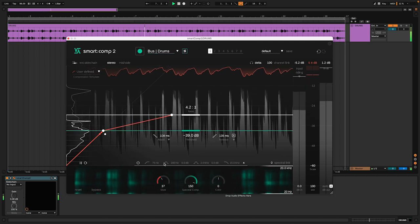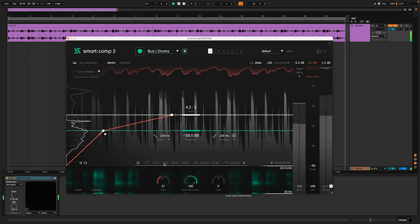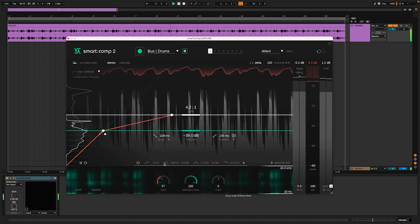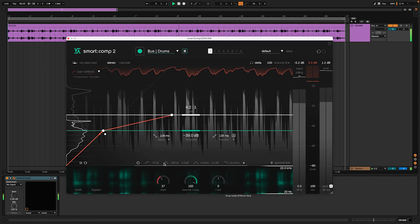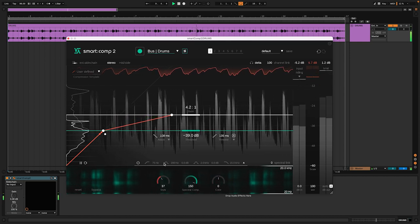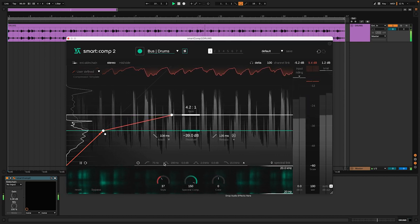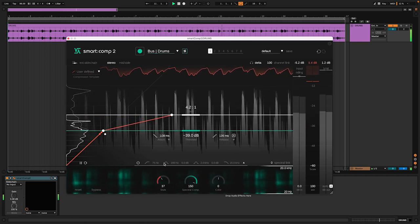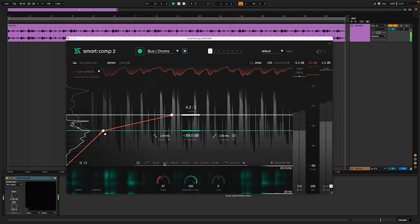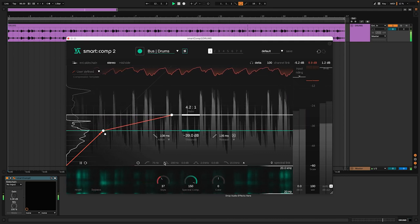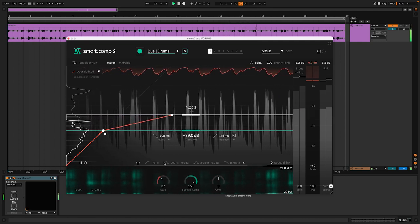I'll also set an attack time of 50 milliseconds to make the break sound full without killing my signal's transients. And in order to retain liveliness in the signal, a fast release time ensures that the gain reduction triggered by the last hit fades out before the next hit.